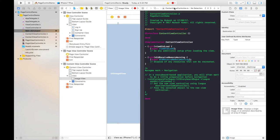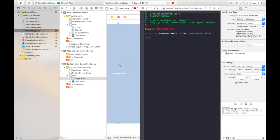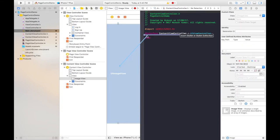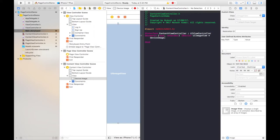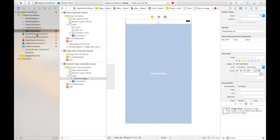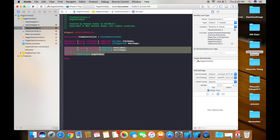Create the property by clicking on the assistant editor. This is the ContentViewController class .h file where we need to declare the property. Press the control button and drag to this file to declare the property. You can name it 'deviceImage'. Go back to the ContentViewController .h file and copy this code.